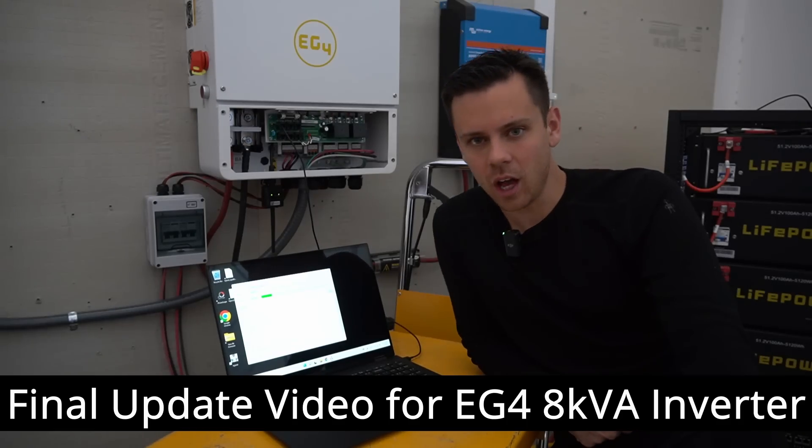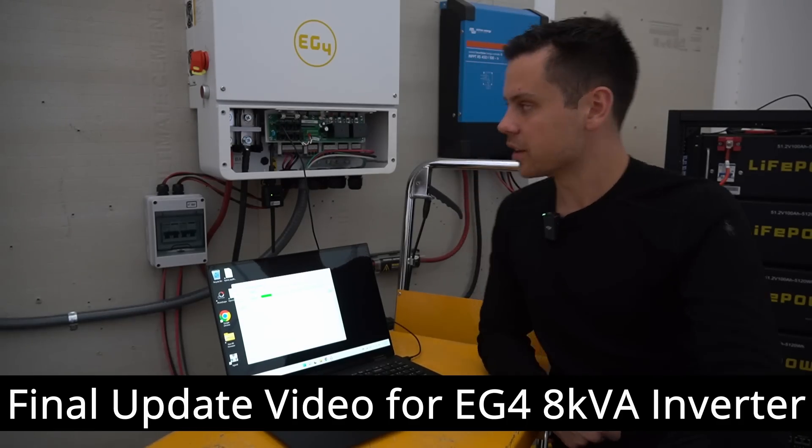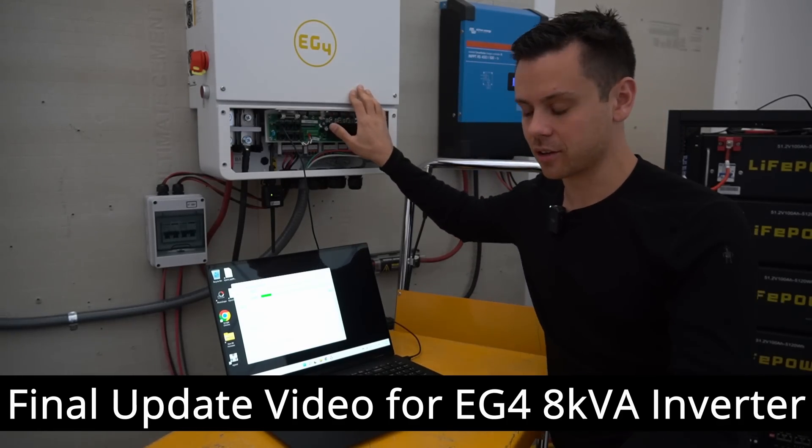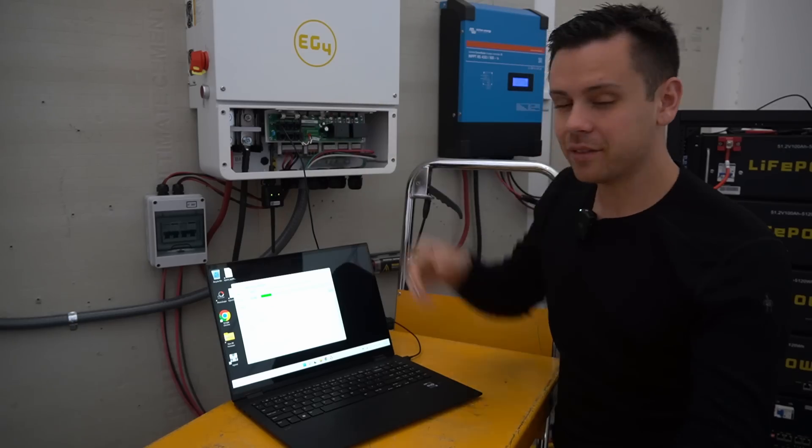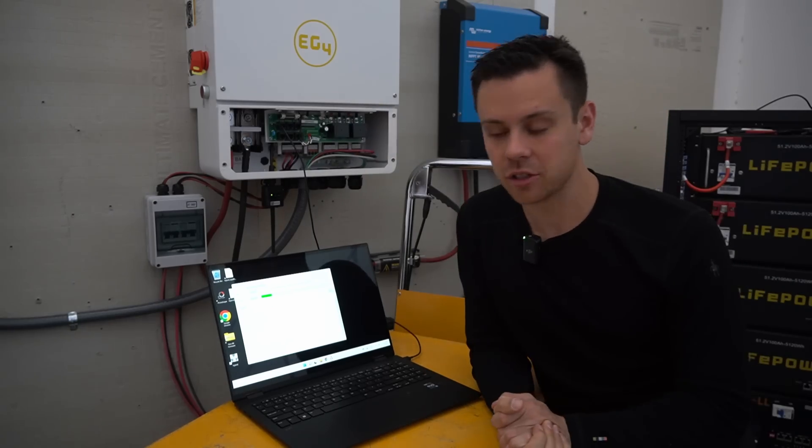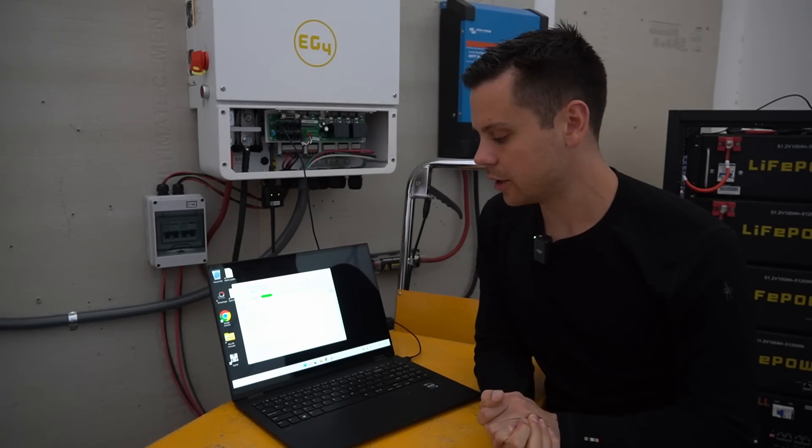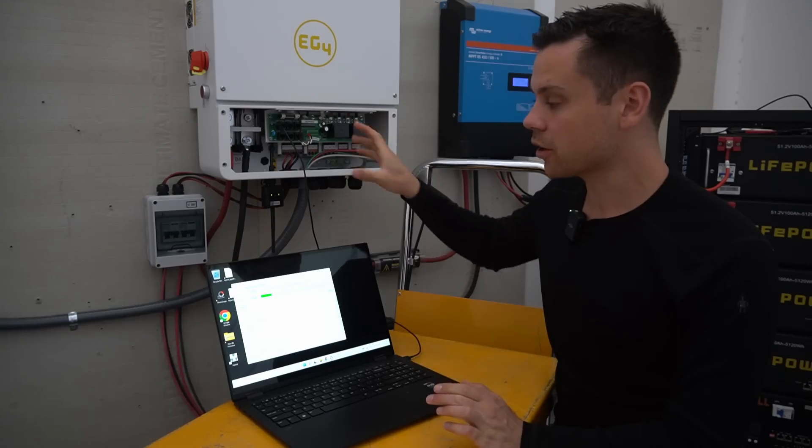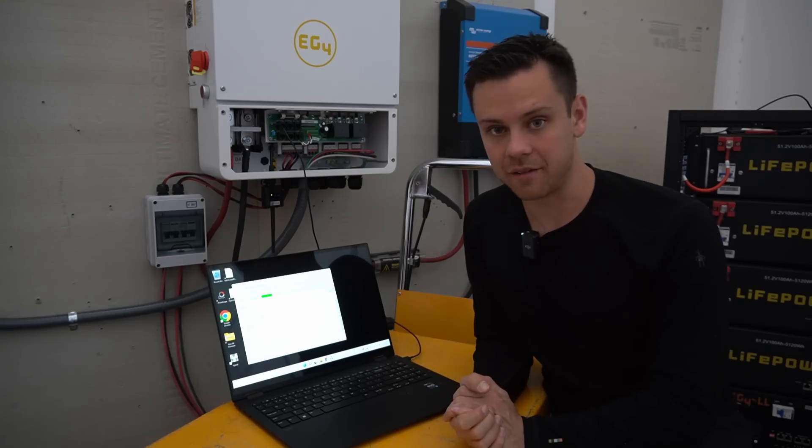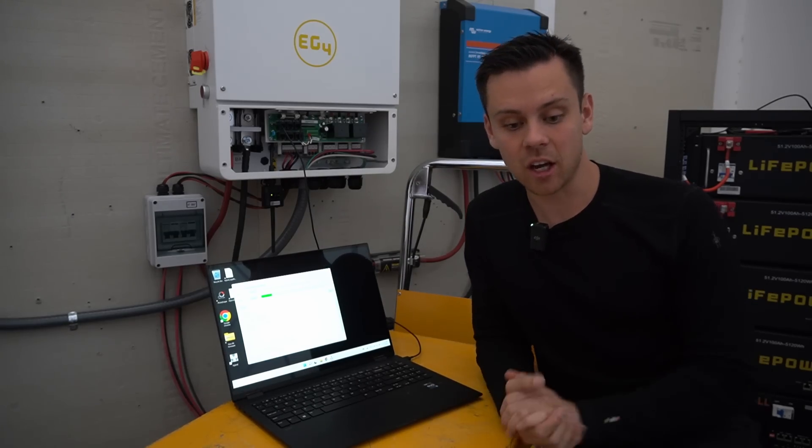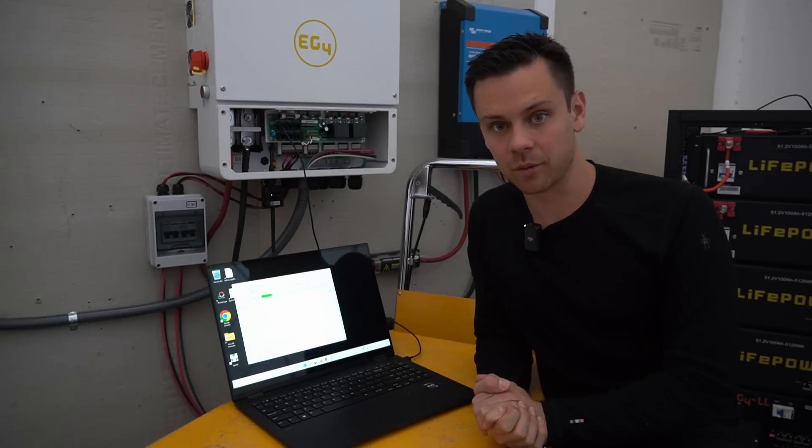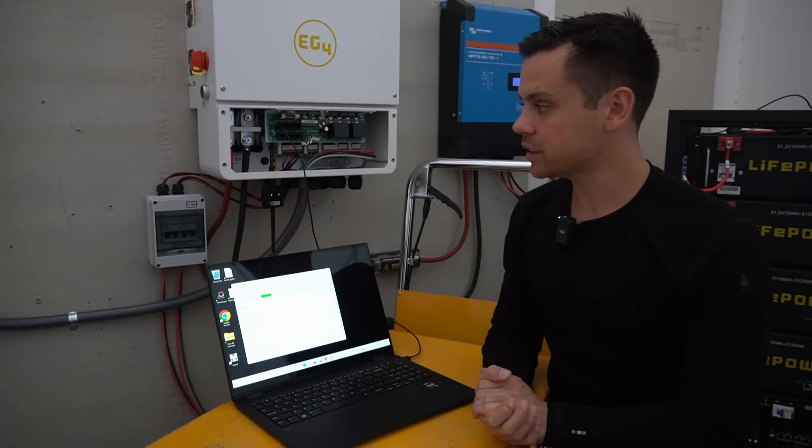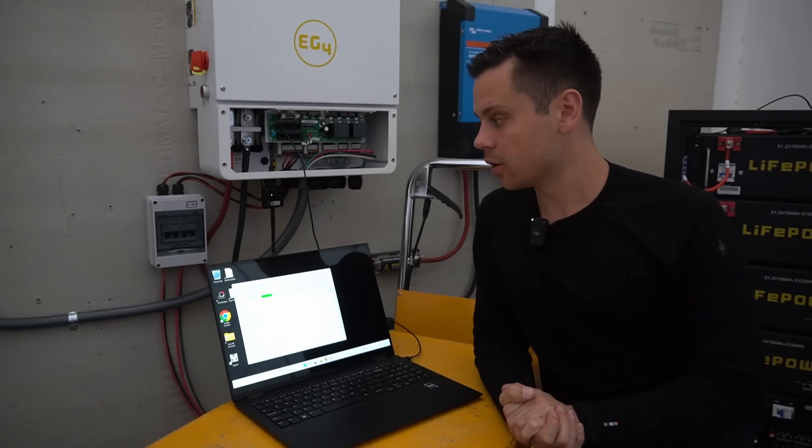This will be the final update video for the EG4 8K inverter. I'm having some new issues that I need to tell you about. This is the third unit I've had now, and in the last video I thought I didn't have the latest firmware when in fact I actually did.